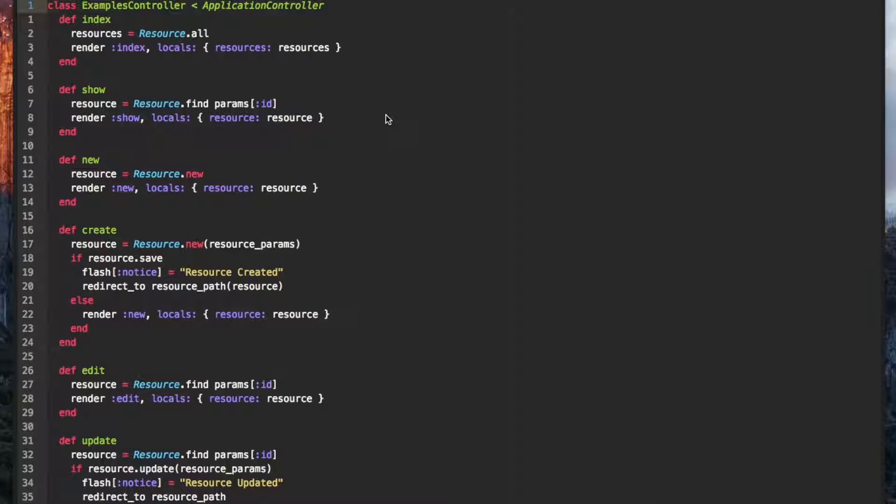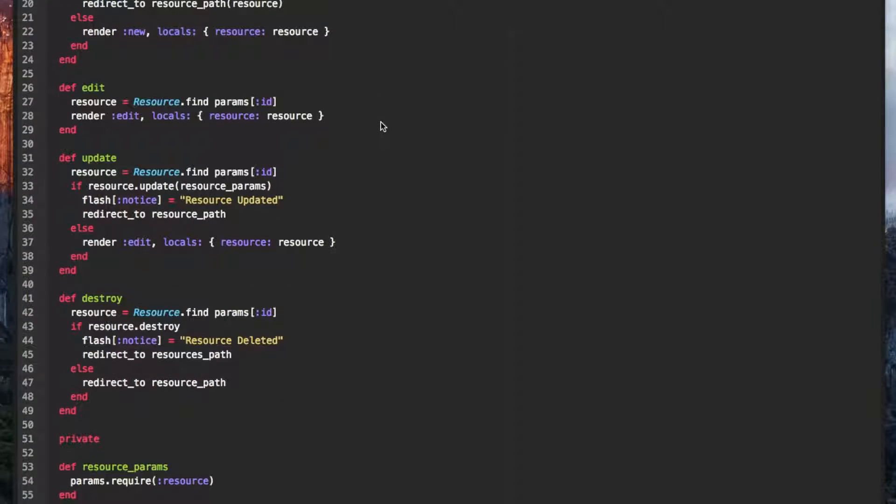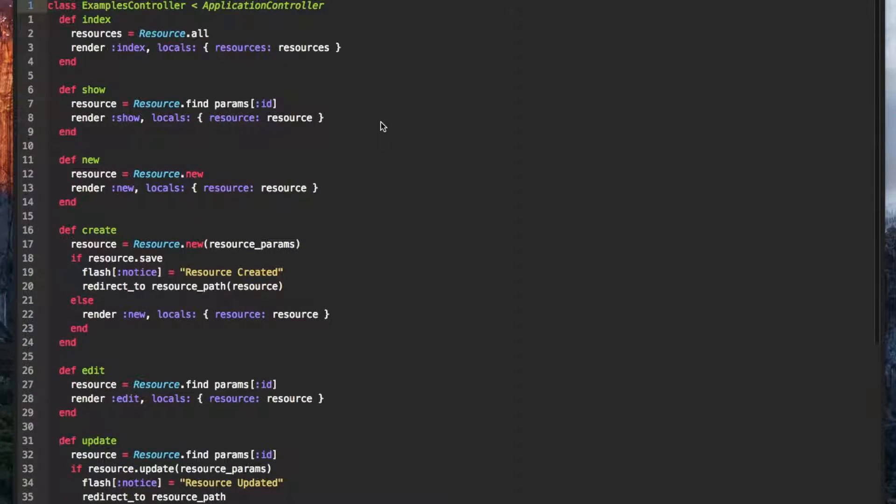This is a quick video on using Atom Snippets for autocompleting Rails controller actions. Writing controller actions can be fairly repetitive. Of course there's always Rails scaffolds to help.